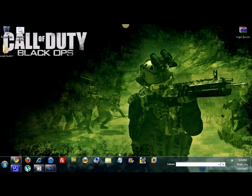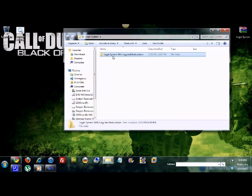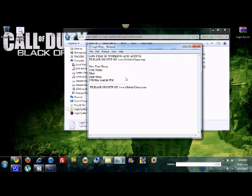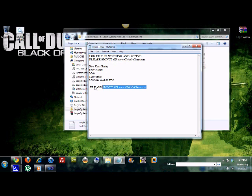After that is done, let's check the log file — not the archive, the log file. As you can see, it logs the entry: the date, the time, and then 'Please sign up on GlobalClan's.'